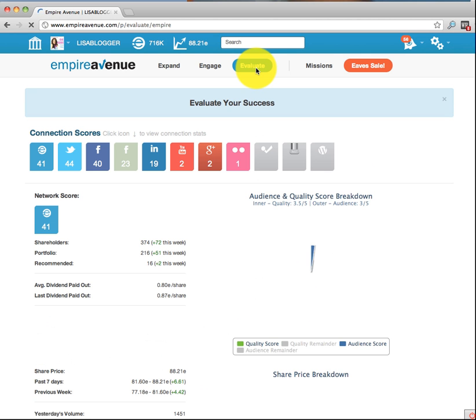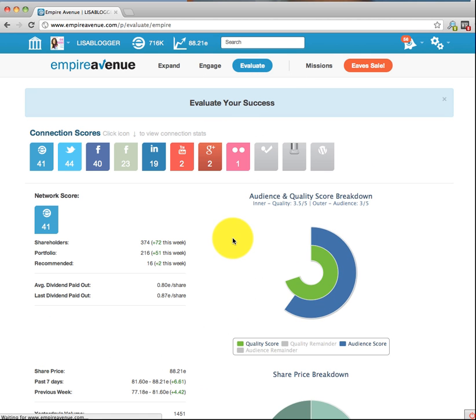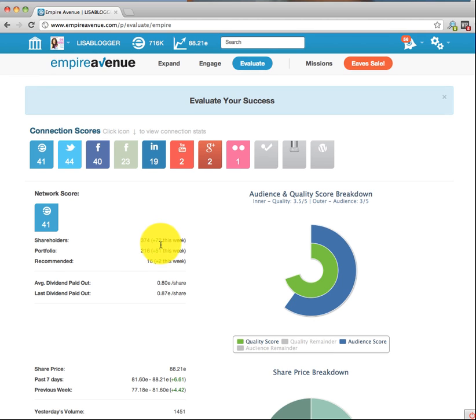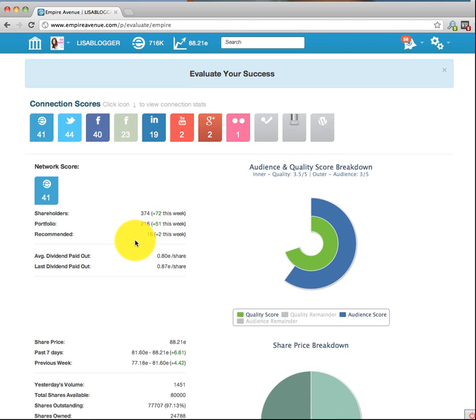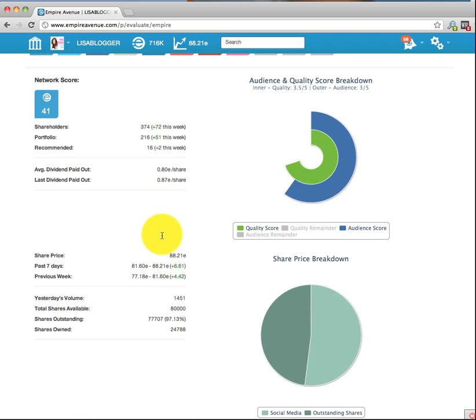Evaluate takes you to a section where you can find out how you're doing. It tells you how many shareholders you have — I've increased by 72 this week — your portfolio, who's recommended you, etc.